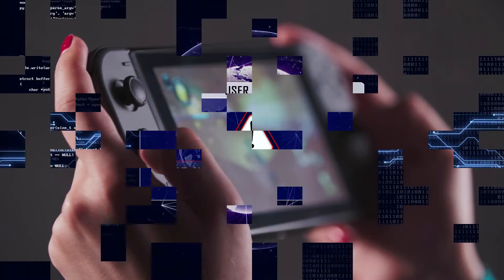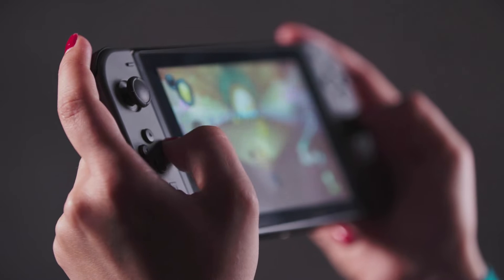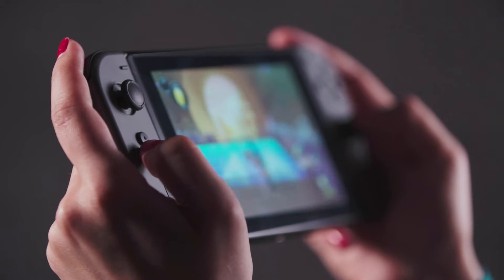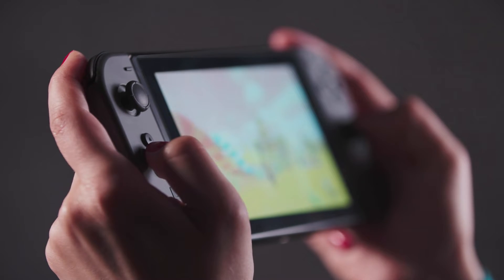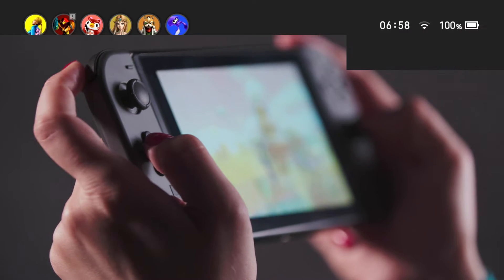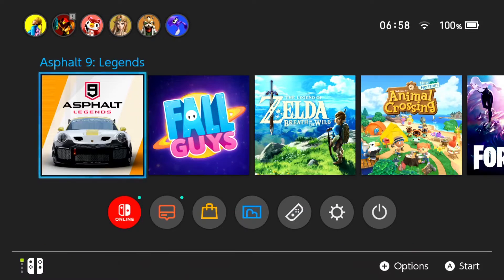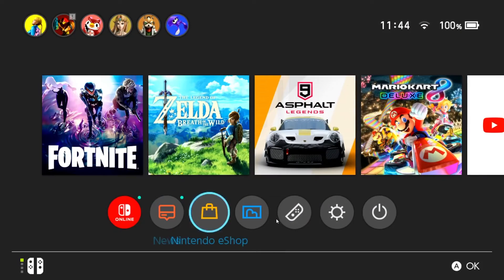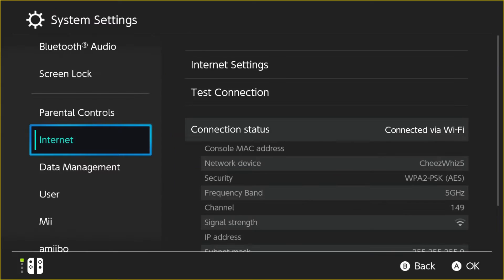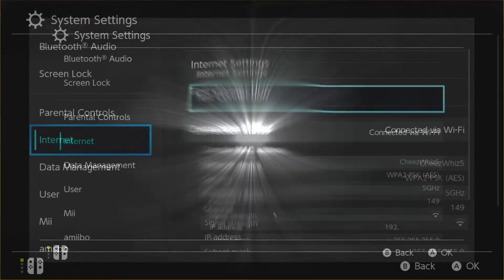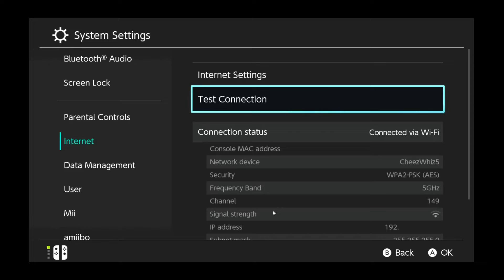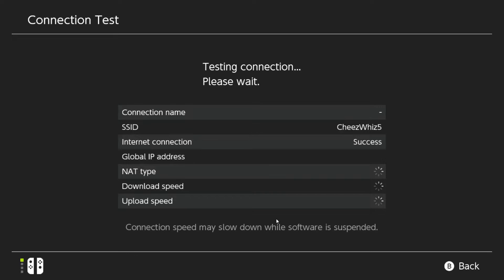Follow these steps to check your Nintendo Switch's network settings and whether or not it's connected. Go to your Nintendo Switch home page, go to system settings menu, select internet, select test connection option, allow your Nintendo Switch to perform a test.